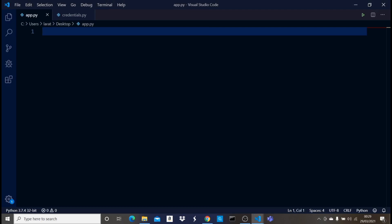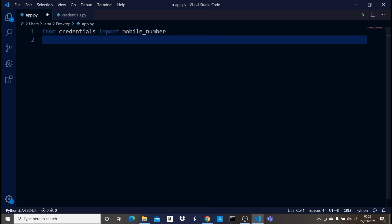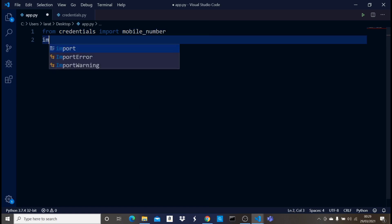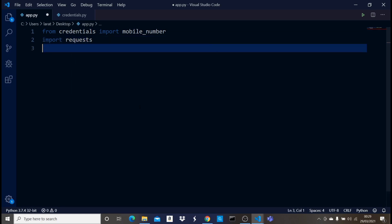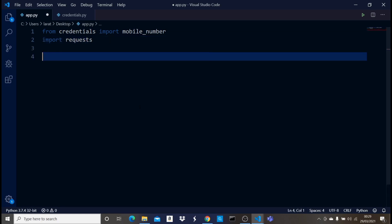The phone number we're sending to is my personal number, stored in a credentials.py file as a variable for security reasons. The first thing I want to do is import it: 'from credentials import mobile_number'. Now that I have that imported, I'll say 'import requests', which is the library we're going to use to send data to textbelt.